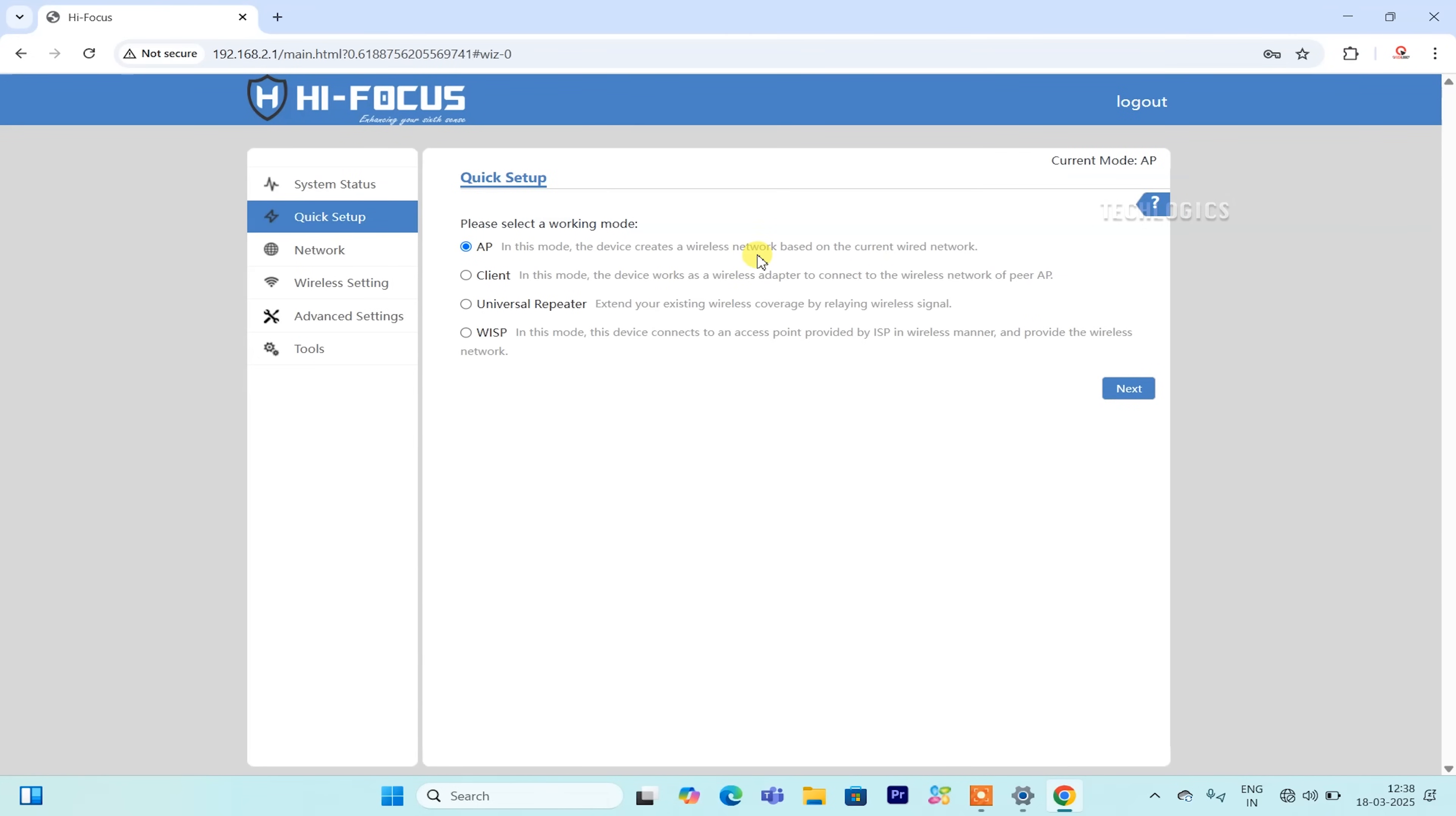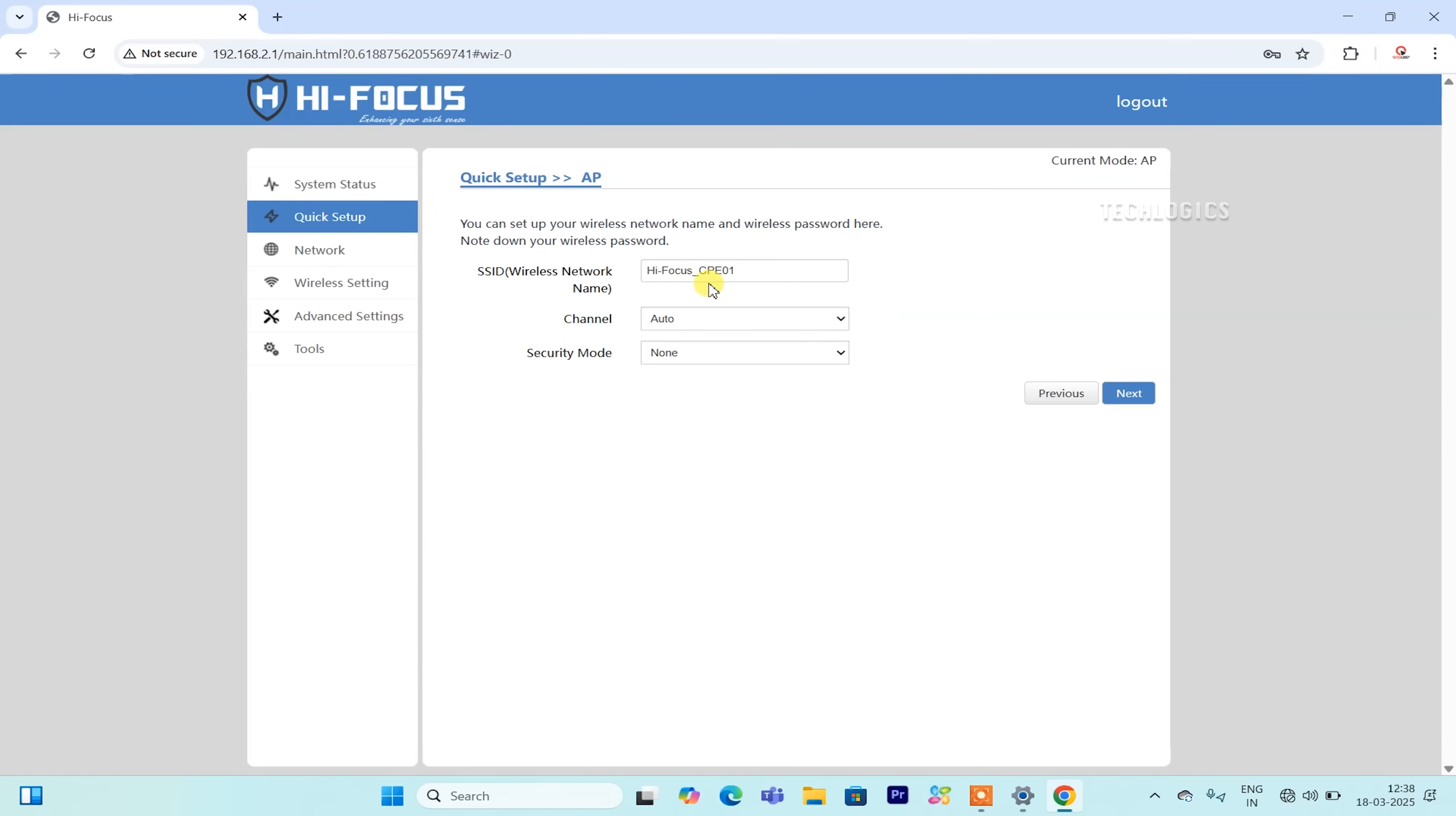Since we are using this CPE as a transmitter access point, you can easily enable that mode in the Quick Setup menu by choosing the AP option on the page. Then click the Next button to access the Wireless AP settings page.